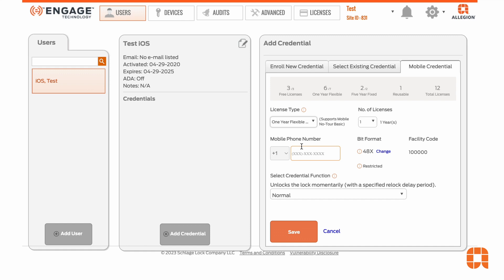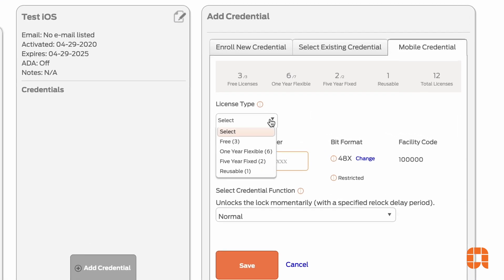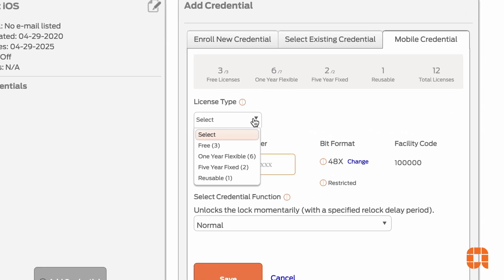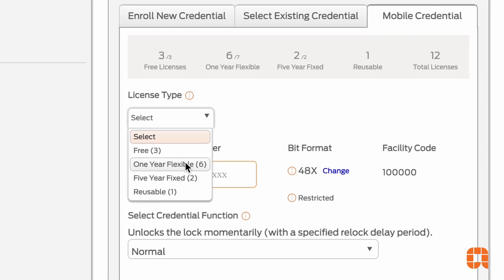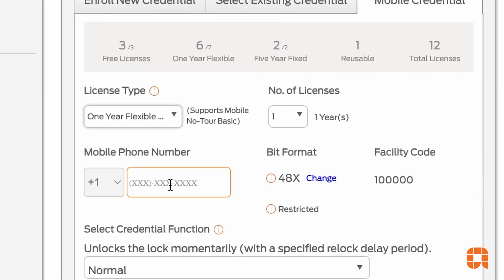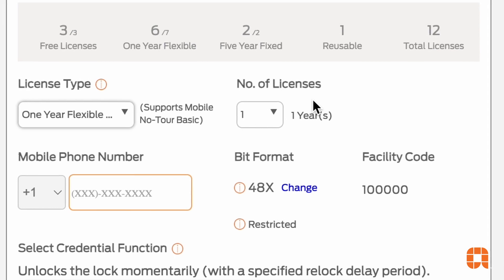It is important to remember that the clock on a one-year license begins when it is first used to issue a credential and does not pause when it is returned to your inventory. If they're not canceled, the one-year flexible license will expire at the end of the first year and the associated credential will be disabled.